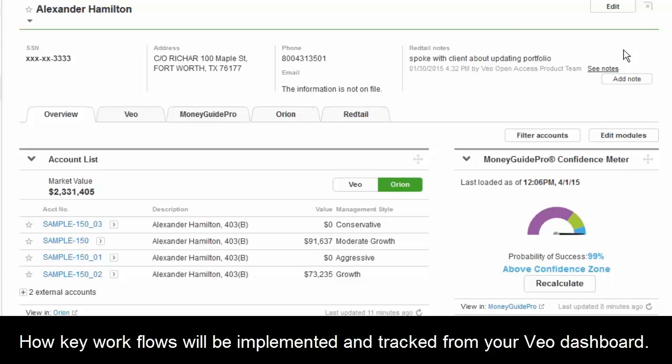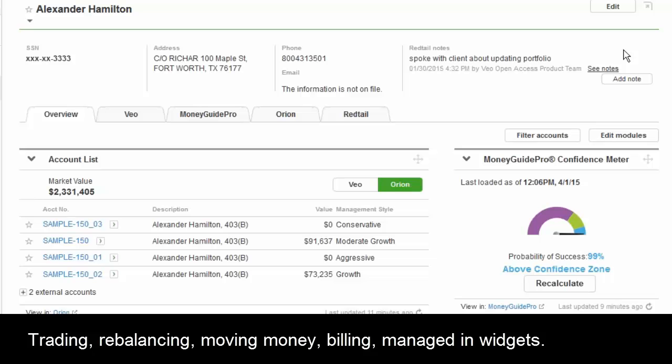We're also working at the same time to solve other workflows — not just opening new accounts and client service, but trading and rebalancing, allocating, billing your clients, and moving money in and out of accounts. All those things are being built out on the platform.